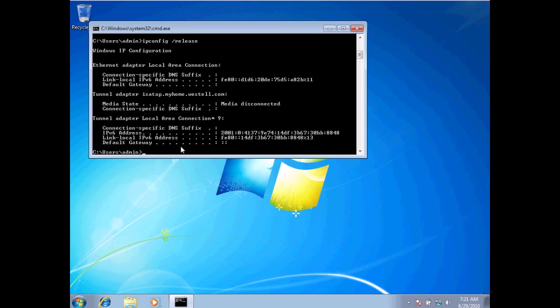Now, if I want to send out a request on my network for my computer to get an IP address from this device called a DHCP server, I'm going to type in ipconfig renew. What I did there was just hit the up arrow, and it brought my last command up and changed the release to renew. I'm going to hit enter.